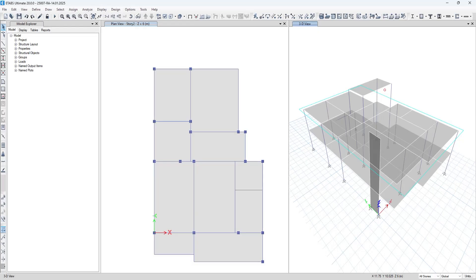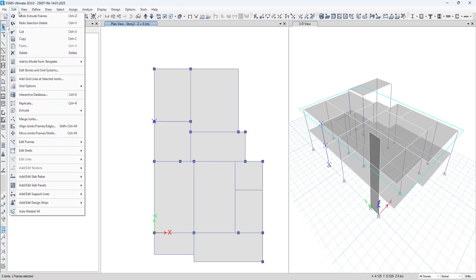Hello everyone, welcome to Something of Everything. In this short video I will show you how to convert a column to a shear wall. Select the column which you want to convert, go to Edit, Extrude, and click on Extrude Frames to Shell.